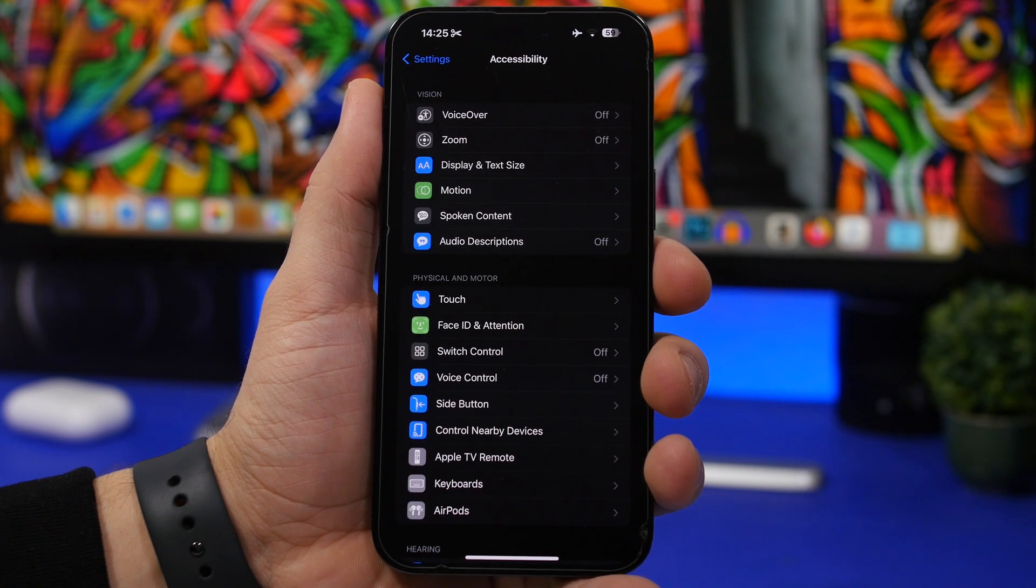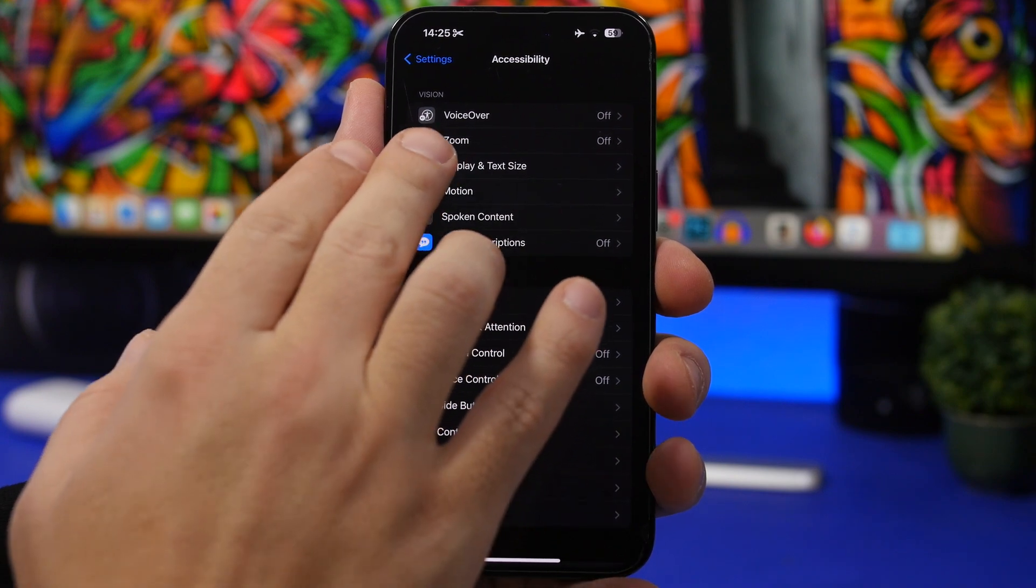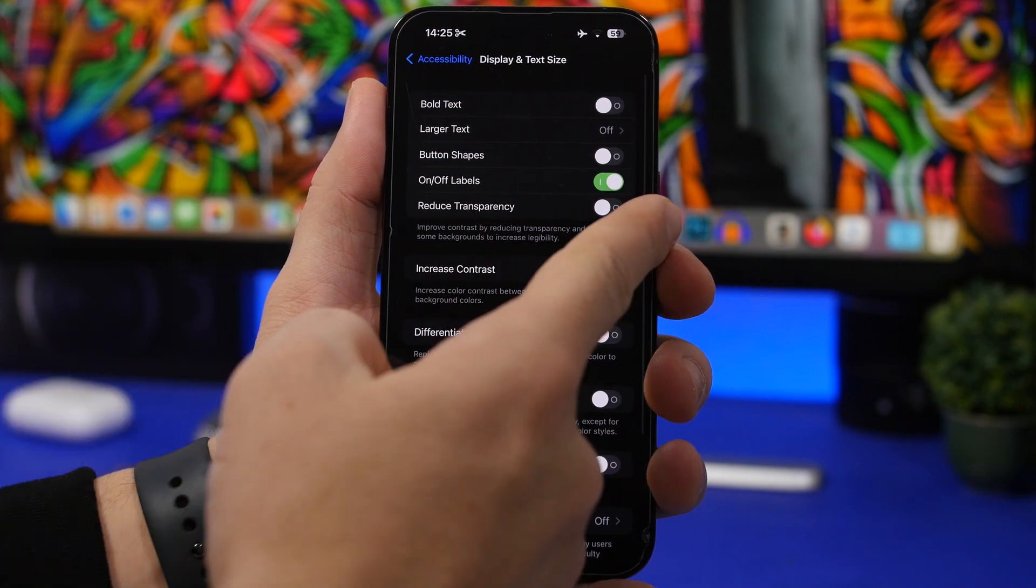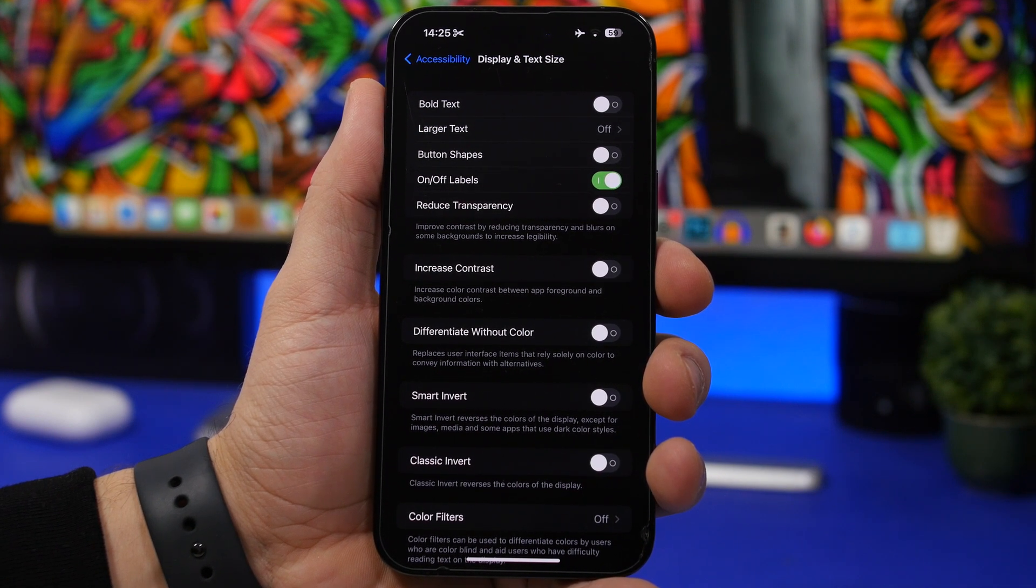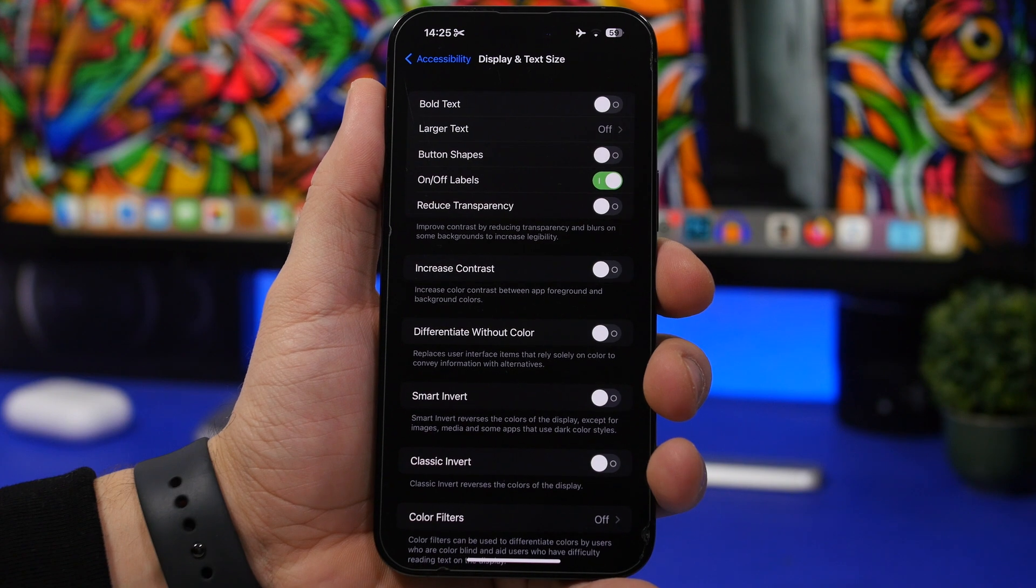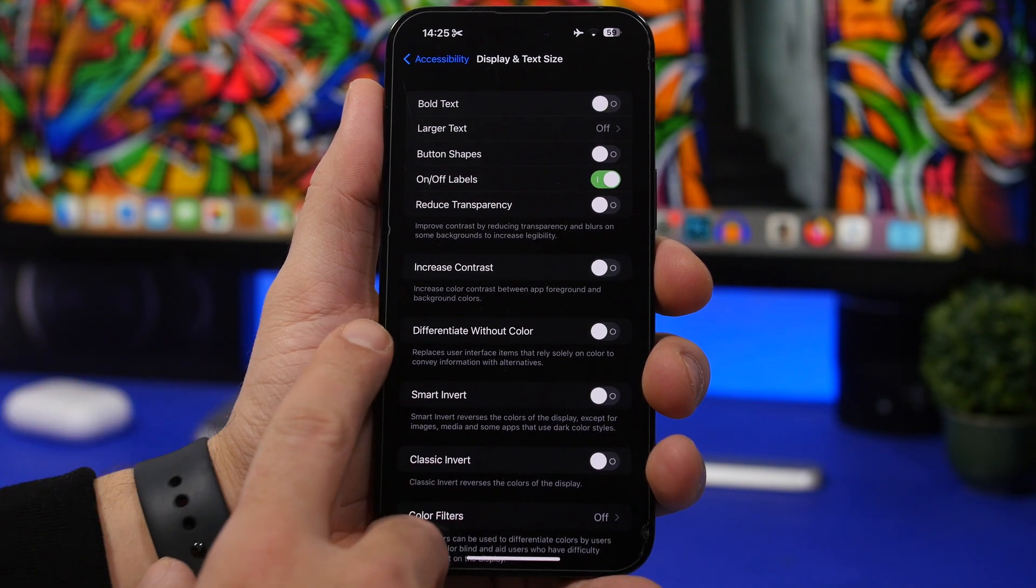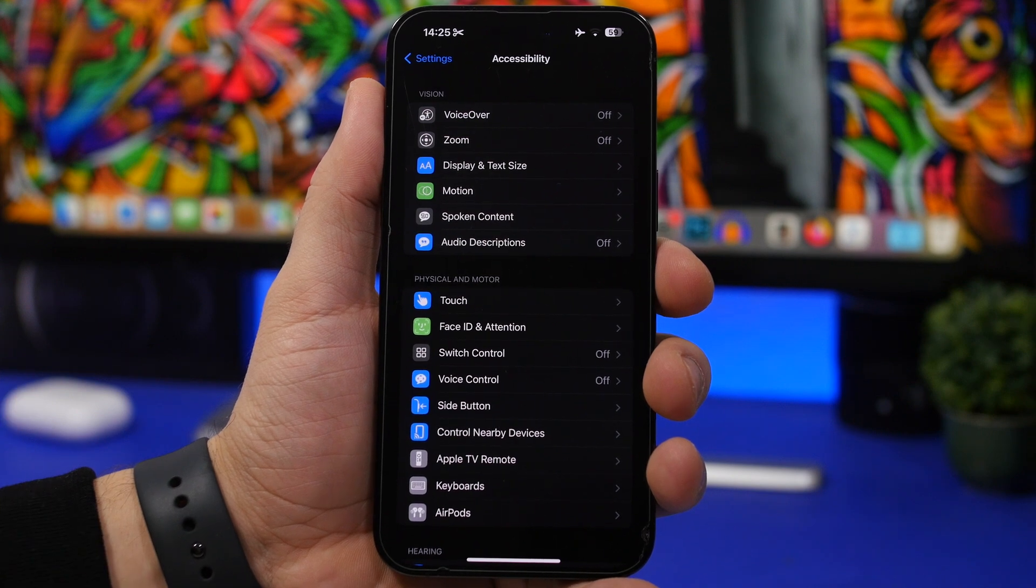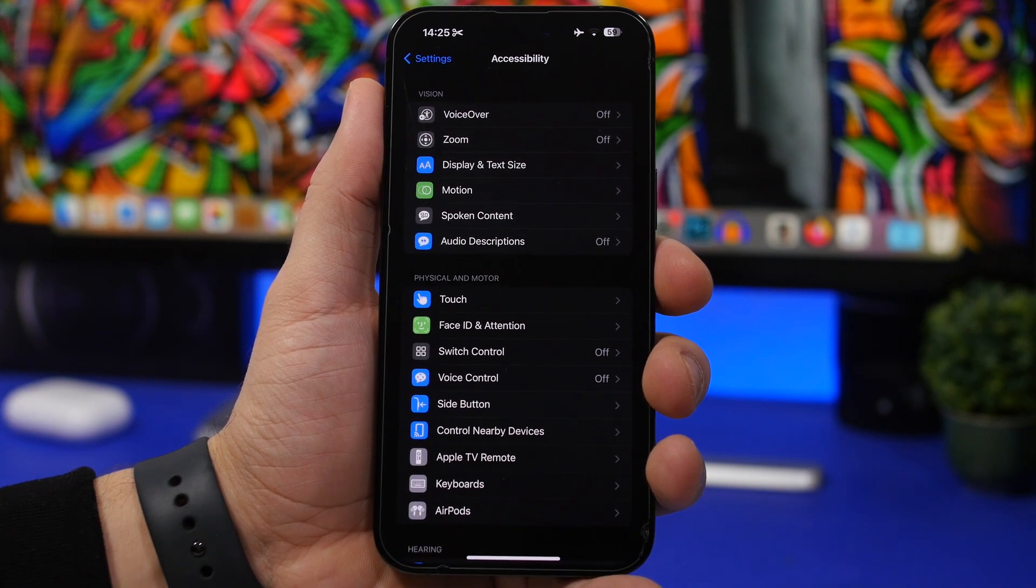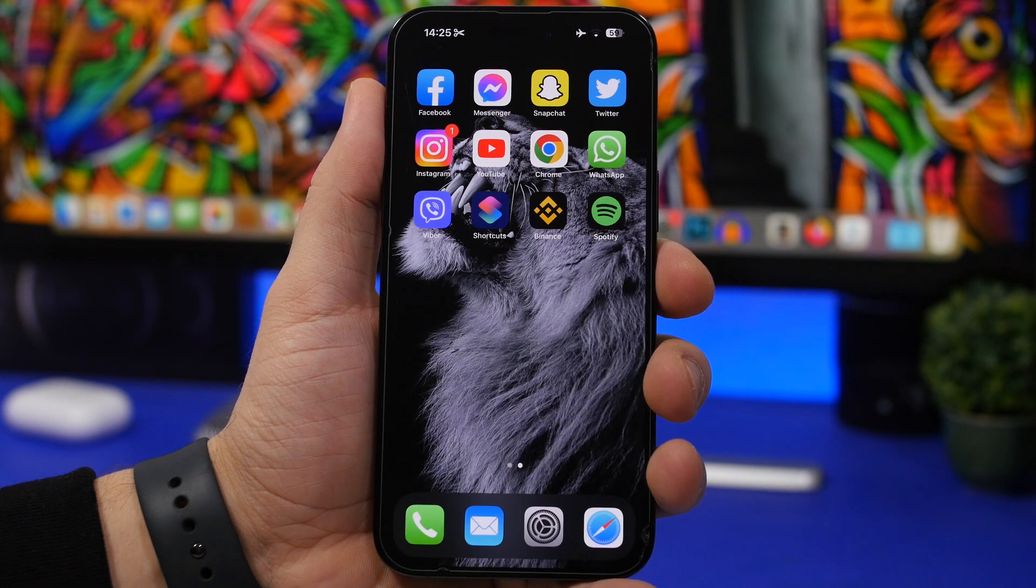Another thing you can do under the accessibility settings is head on to display and text size and enable reduce transparency. This will basically improve the contrast and reduce the transparency and blurs on some of the backgrounds. That way will have a much smoother experience using your iPhone. Again this and the motion one these will work if you have an older device.